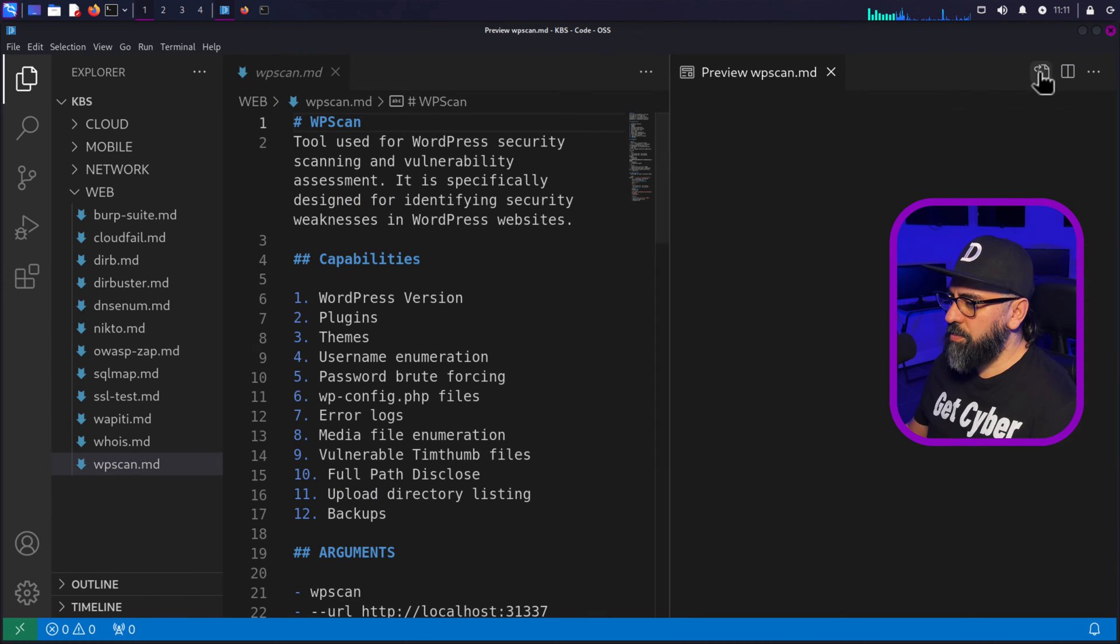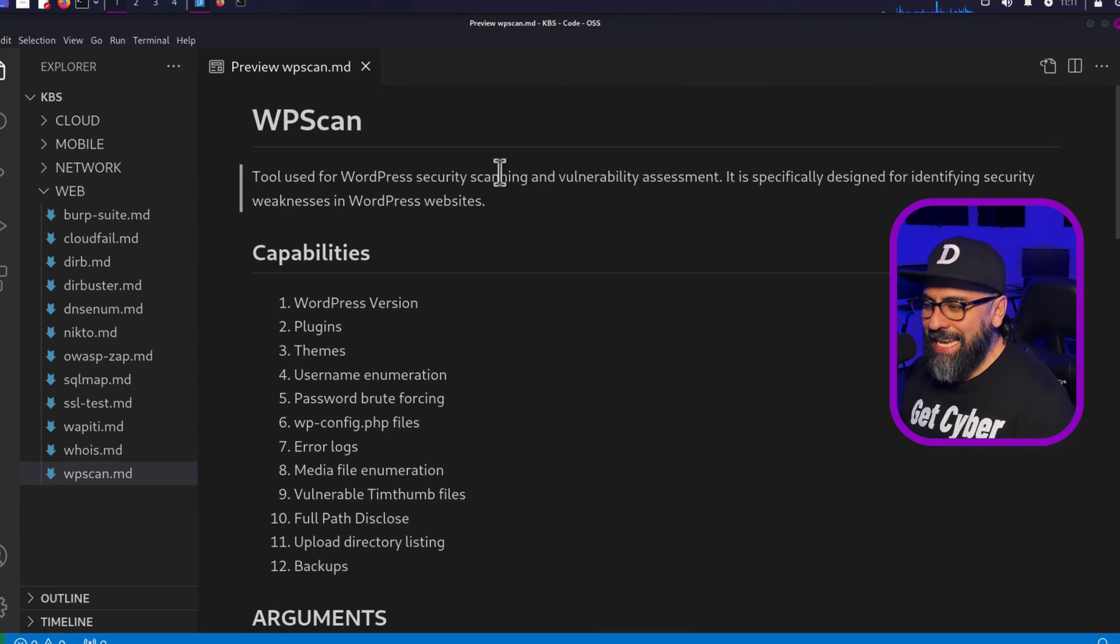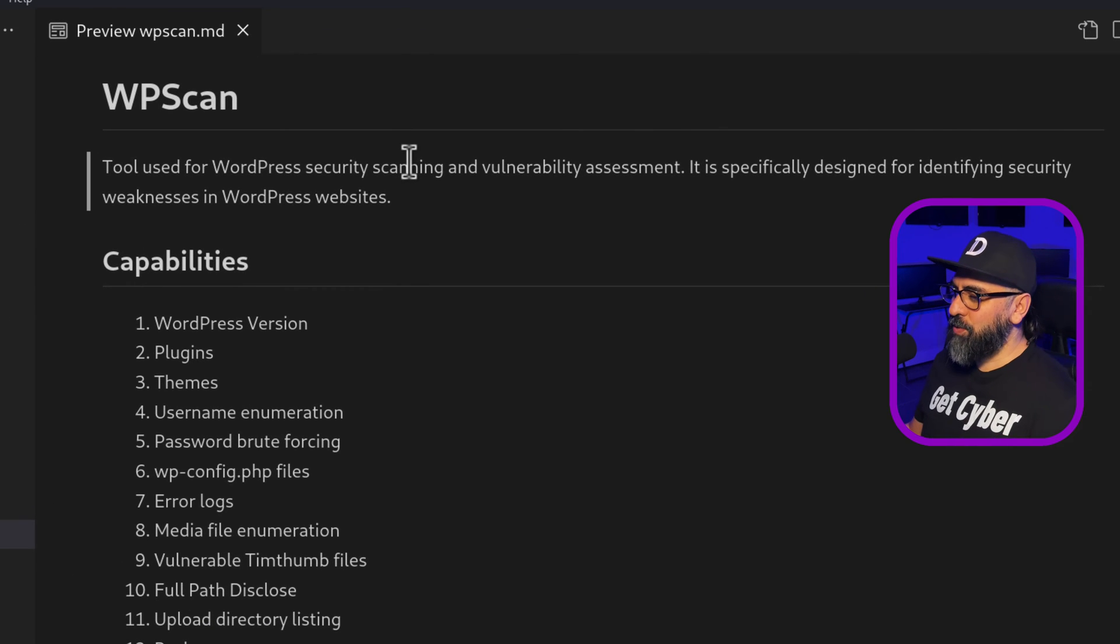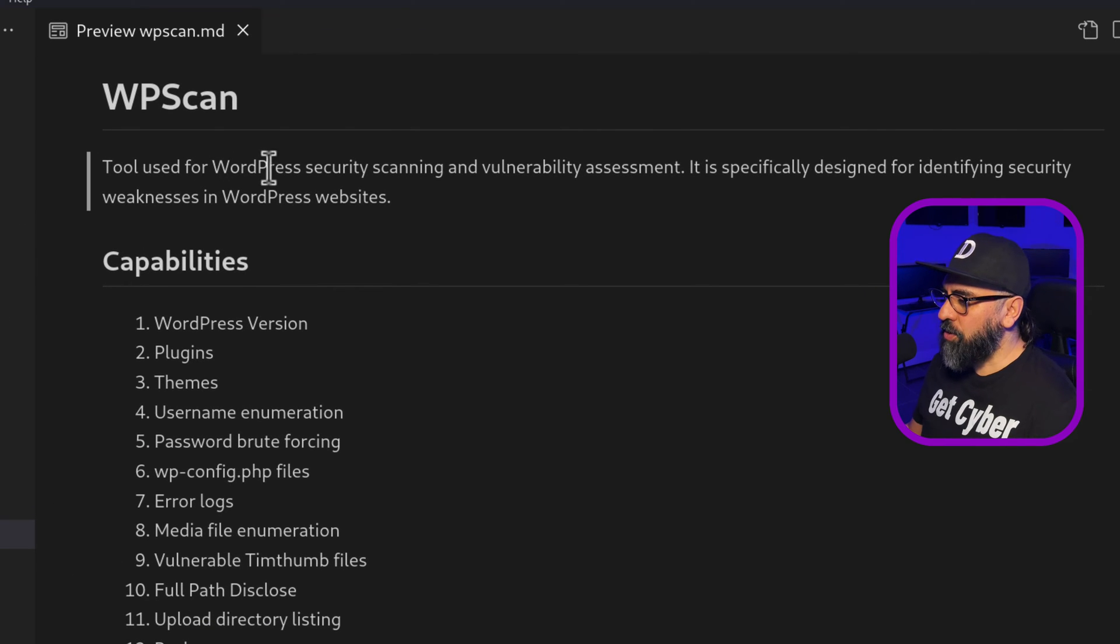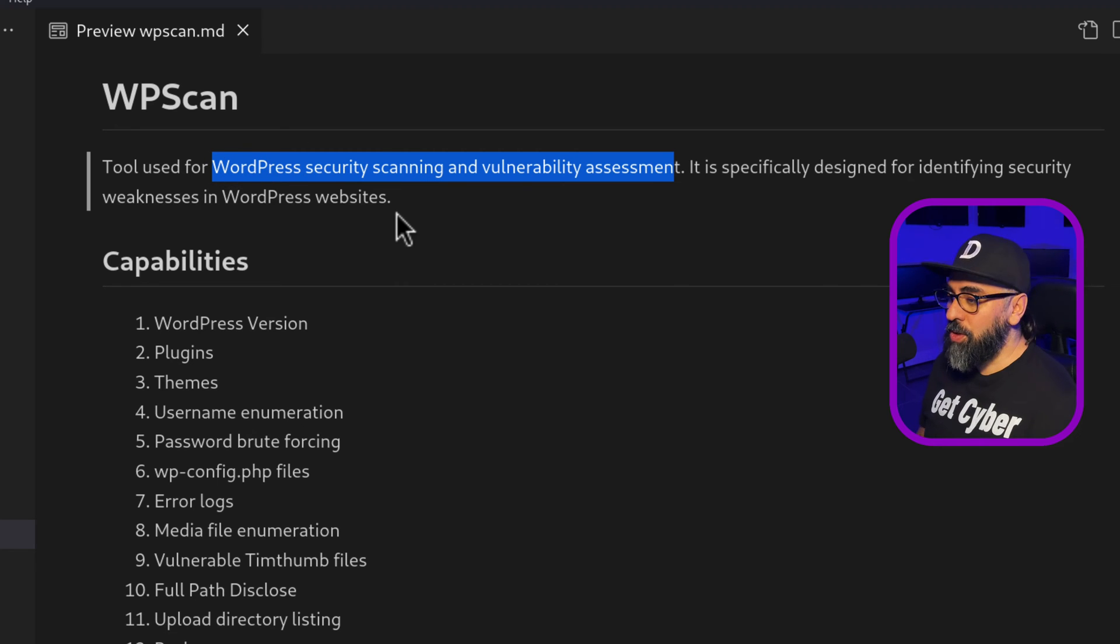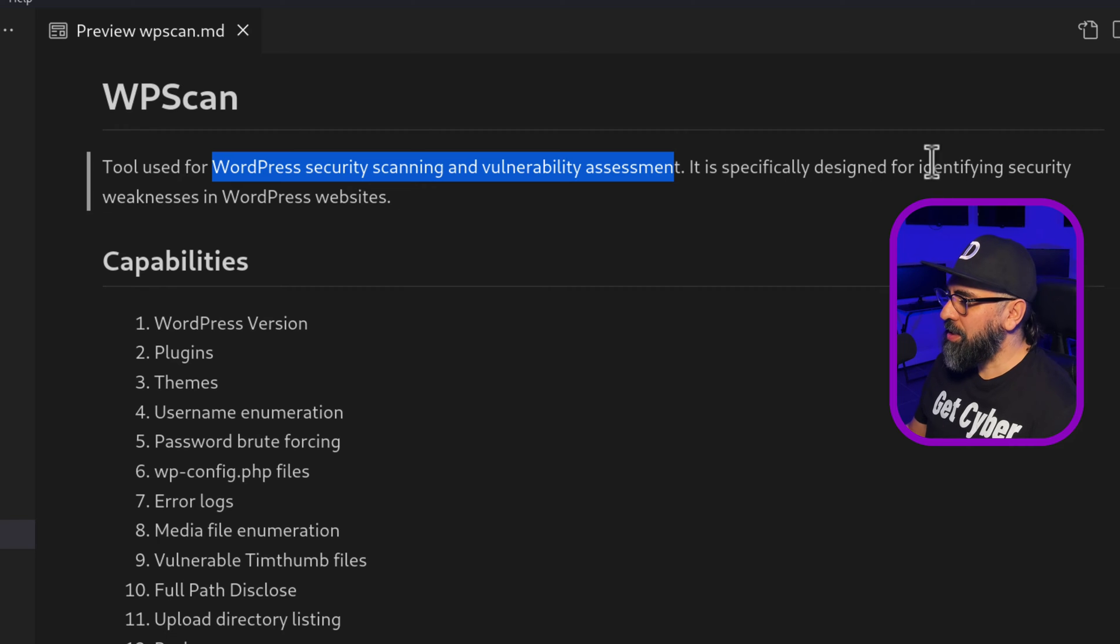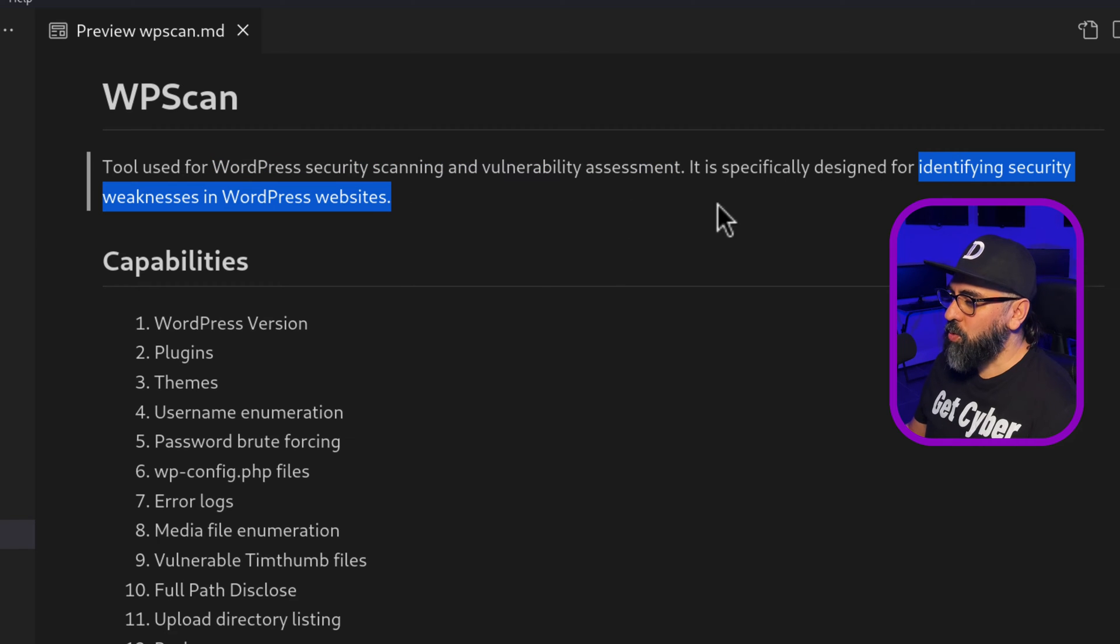So this is WP scan. Let me just do a preview on Markdown. There you go. WP scan. This tool is for WordPress security scanning and vulnerability assessments. So it's great to be able to test vulnerable WordPress applications and it's designed for identifying security weaknesses on WordPress websites.